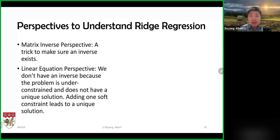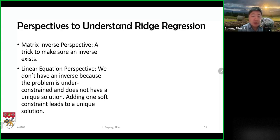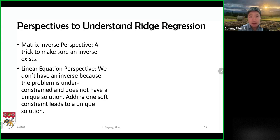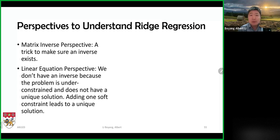We're not doing an ivory tower mental exercise just to make the course hard. We're really trying to give you the foundations needed to put these things to work. In summary: the first perspective is the matrix inverse perspective — ridge regression is a simple mathematical trick that allows you to find the matrix inverse and a unique solution.